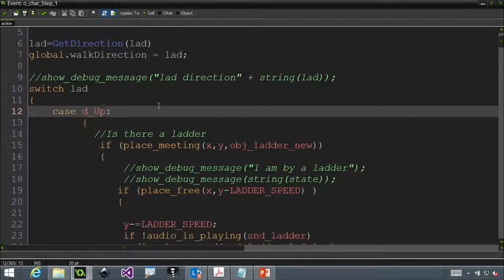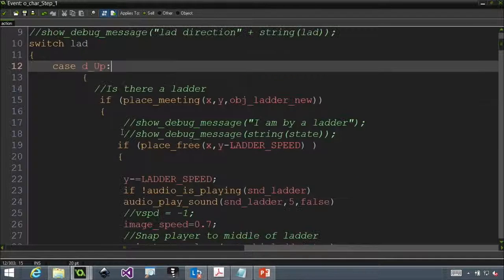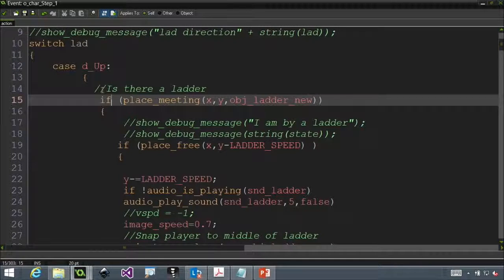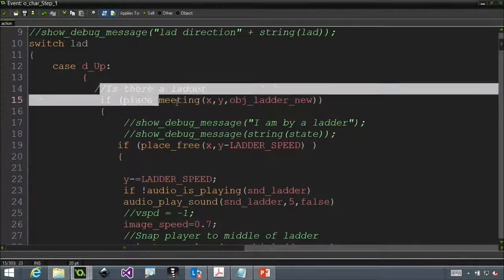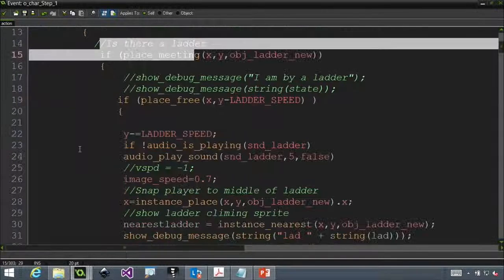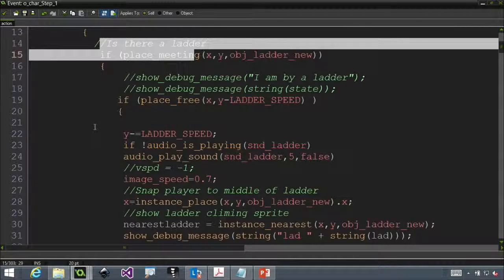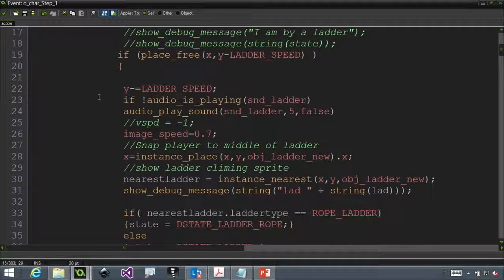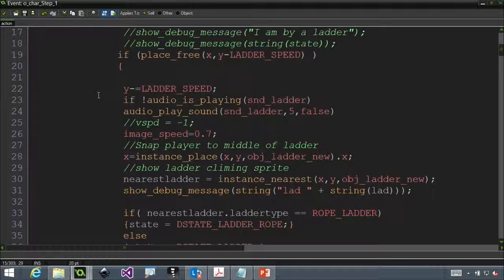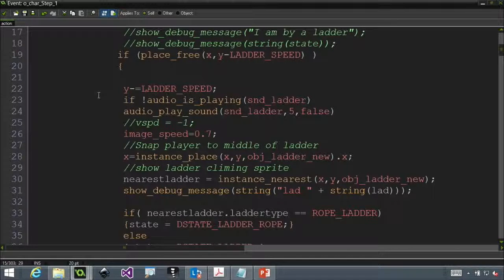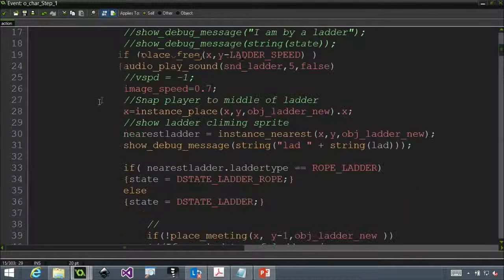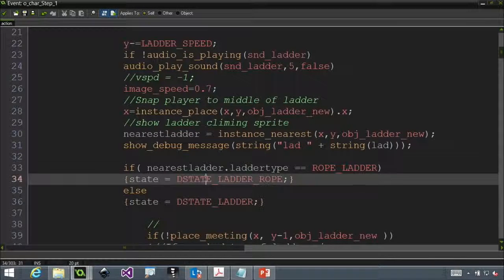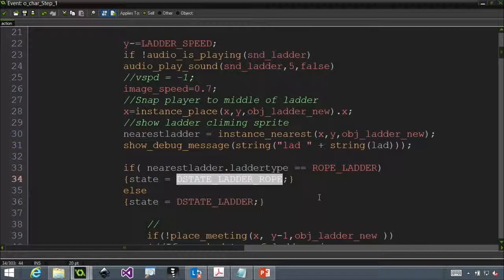In GML, you can use familiar programming constructs like case statements similar to VB or other programming environments. In this case statement, I'm doing simple checks like whether there's a ladder. If there's not a ladder, I'm not doing anything.